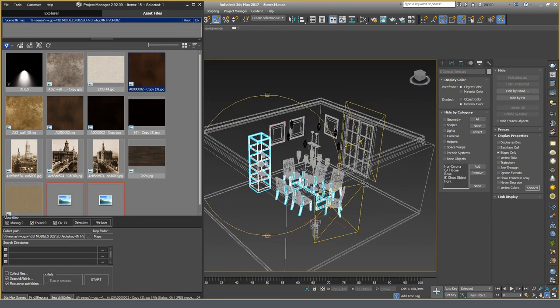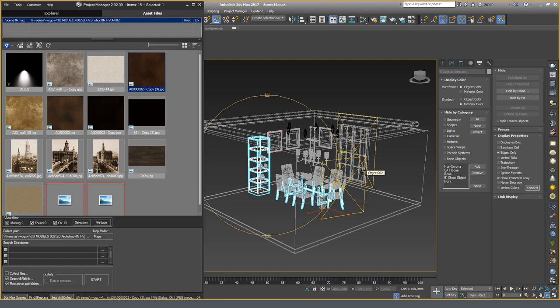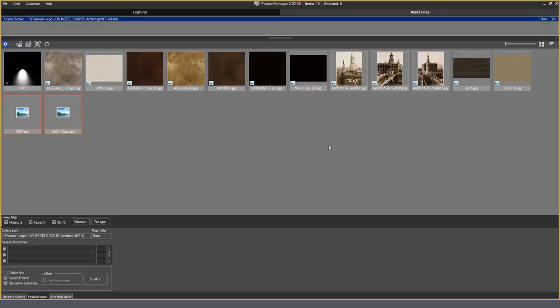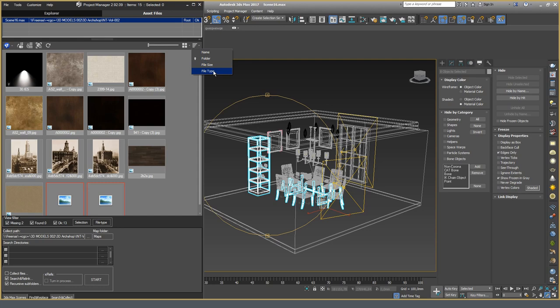A very convenient functionality to control what is happening in this scene, and with this scene. In the same panel, there are options for displaying previews and sorting files. Sorting by name, folder, size, file type, and display mode.